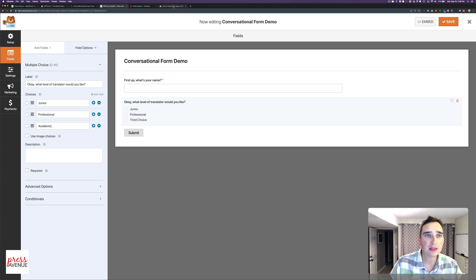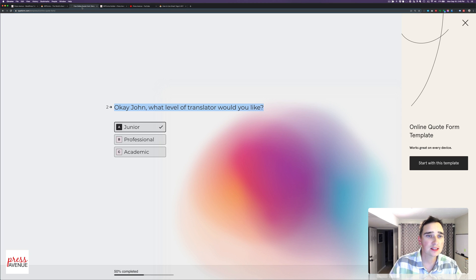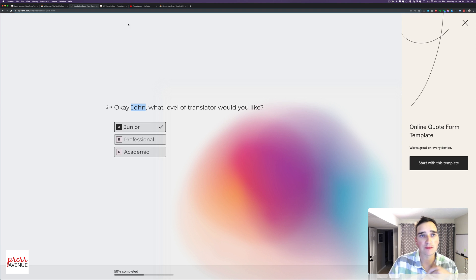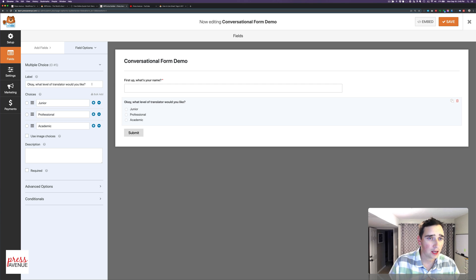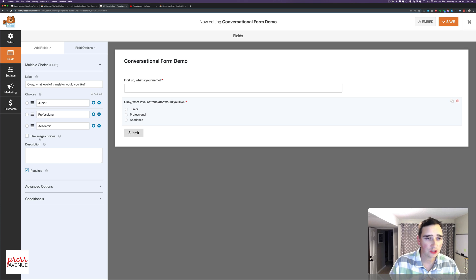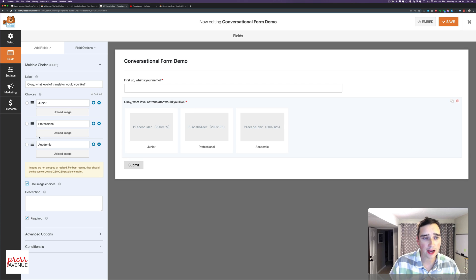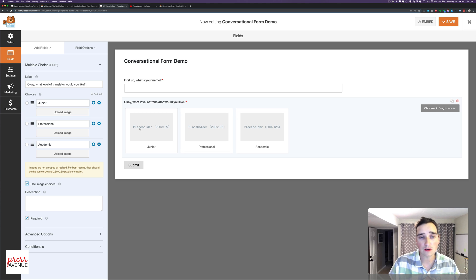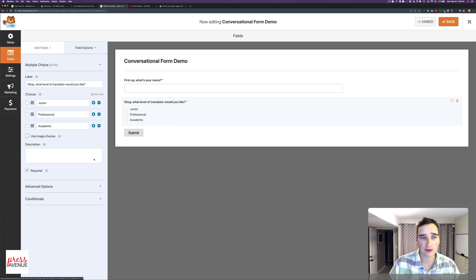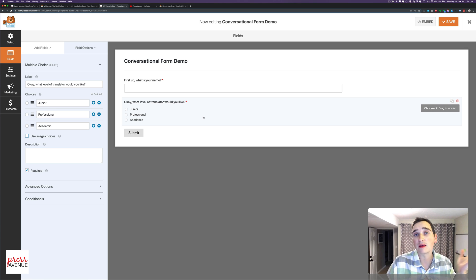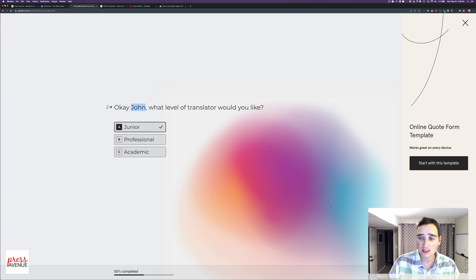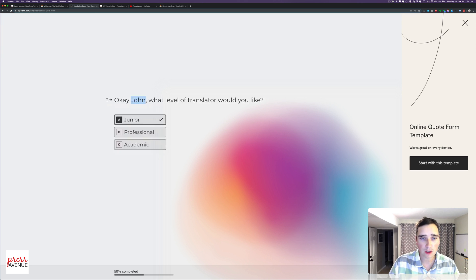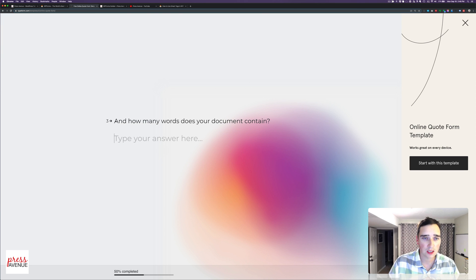Now, it won't fill in the name like this. It may, but I'm not sure how to do it. So it says, OK, John, it takes the name from before. But I'm OK with that, saving the $35 and all the limitations. And then I can say this is required. Also, you can have images in here. So you could show a junior, you could show a professional or an academic or anything. You could have cats, dogs, and birds, depending on what you're doing.